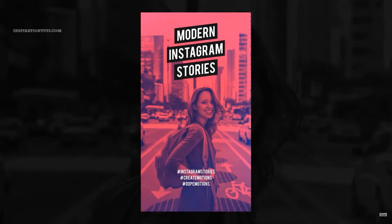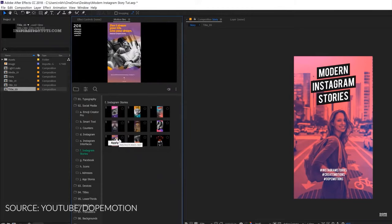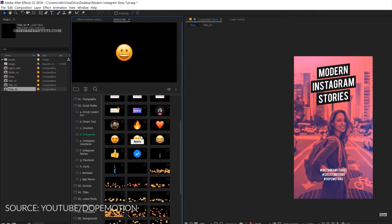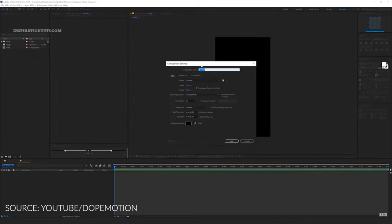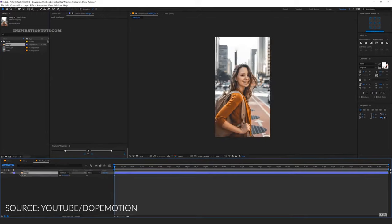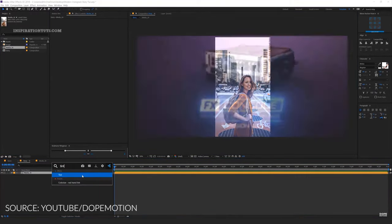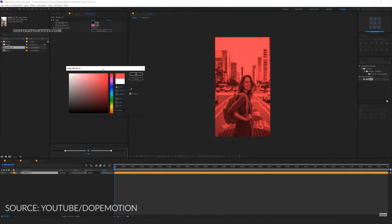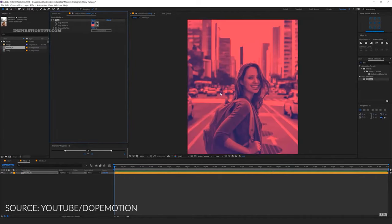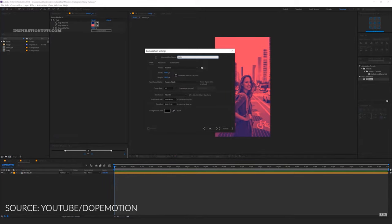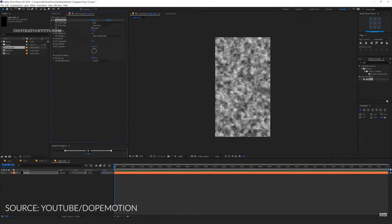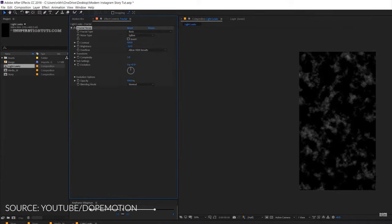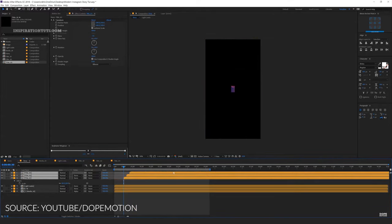No two templates are the same because After Effects professionals create libraries filled with several logo reveal templates, business promo templates and everything in between. A good After Effects template is designed so that users can easily change text, colors and design elements without needing to understand the complex file structures created by the motion graphic designer. A motion graphic designer will typically create compositions that allow drag-and-drop images and easily customizable text fields. Some templates create entire finished videos, while others add graphics to an already-created video.